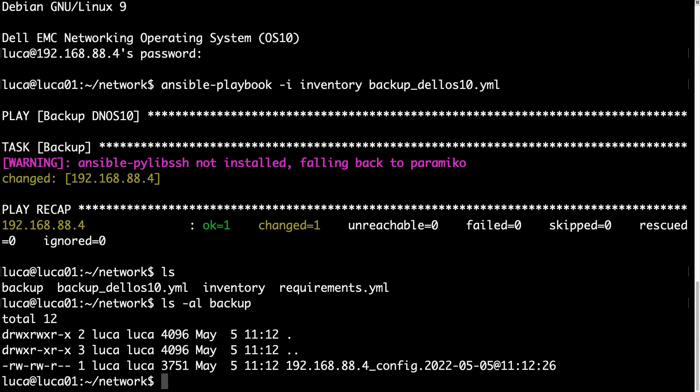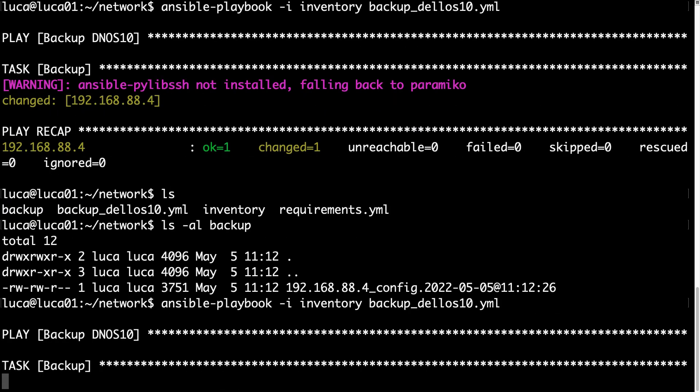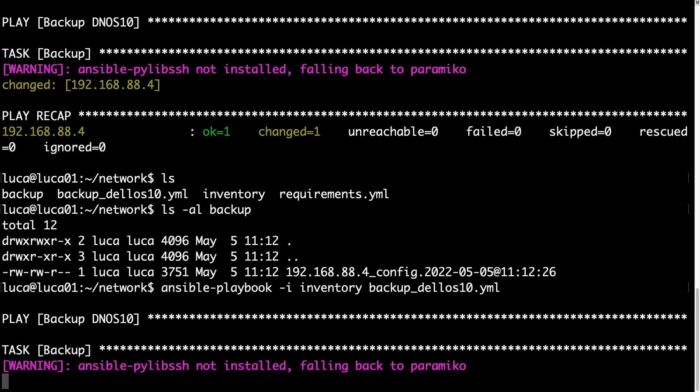So everything seems sorted out, and what happens if we execute again the same code? Well, Ansible is going to connect to the network device, and what are you expecting?